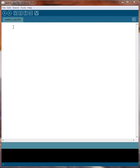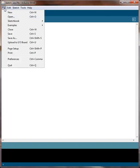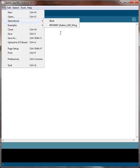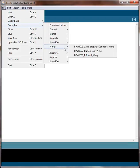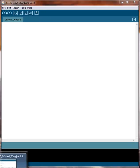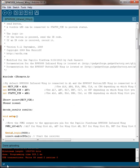So to get going, you go to file, you go to examples, you go to wings and you select this particular infrared wing and it will bring up pre-existing example code.